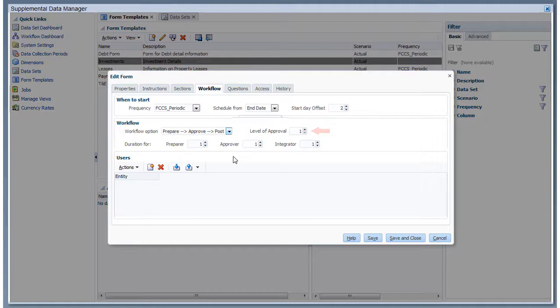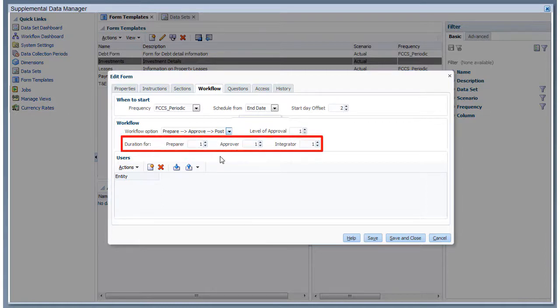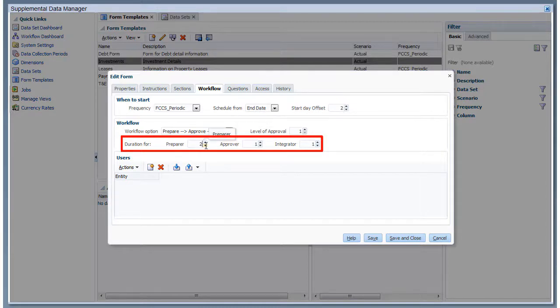If you selected Approve as an activity, you specify the number of levels of approval. I'll accept the default of one level. Duration is the number of days needed to complete the activity and is used to determine the due date for the activity.